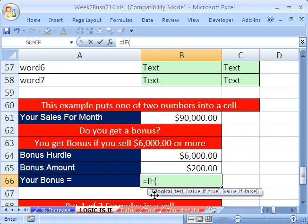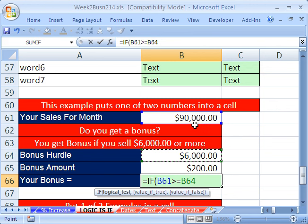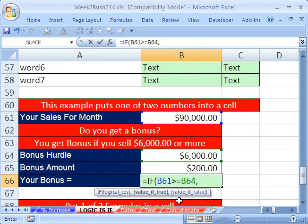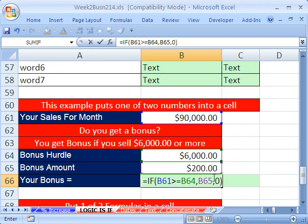So here's our formula. Equals IF — our logical test is going to be: are our sales greater than or equal to the bonus hurdle? We went way above this month. So the answer for us is going to be true. But this is a logical test — if your sales are greater, what is the value we want in the cell if true? The 200 — I'm going to click on that cell reference. Then comma — the value if false: if your sales aren't greater than or equal to the hurdle, then you want a zero. So we're putting either the result from cell B65 or zero. Close parentheses — and that is an IF: logical test, the true value, the false value. Enter.